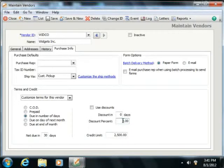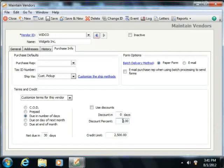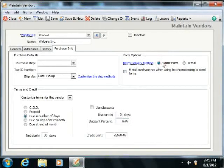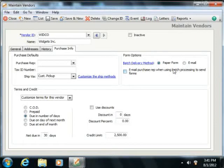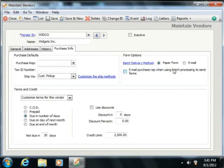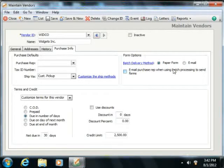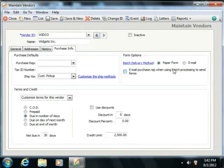You can select how the vendor prefers forms sent to them by making a choice within the Form Options section. You can select either paper form or email. When you batch print items such as purchase orders from the Select a Report or Form window, this choice determines whether the forms will be displayed for printing or automatically emailed.